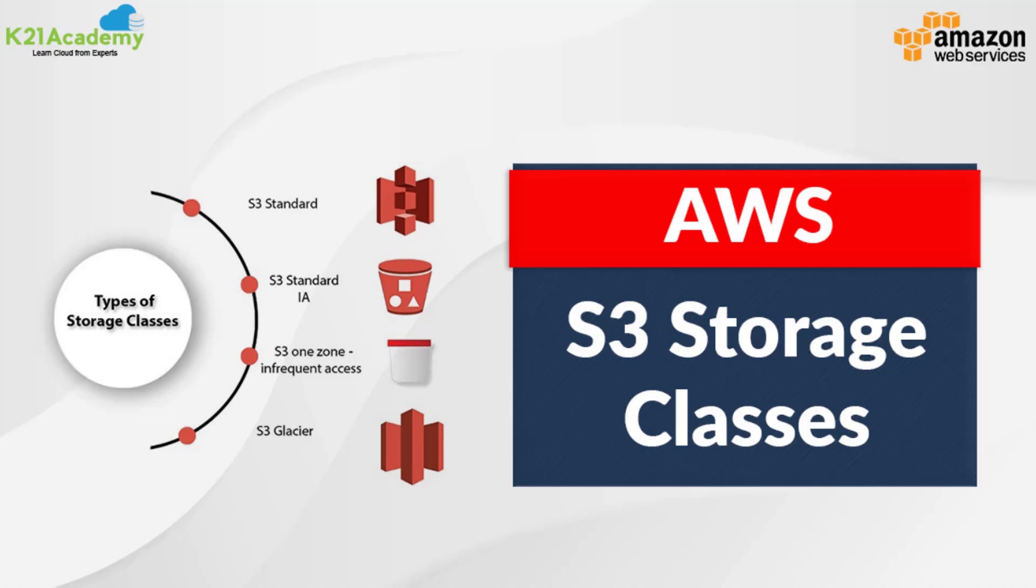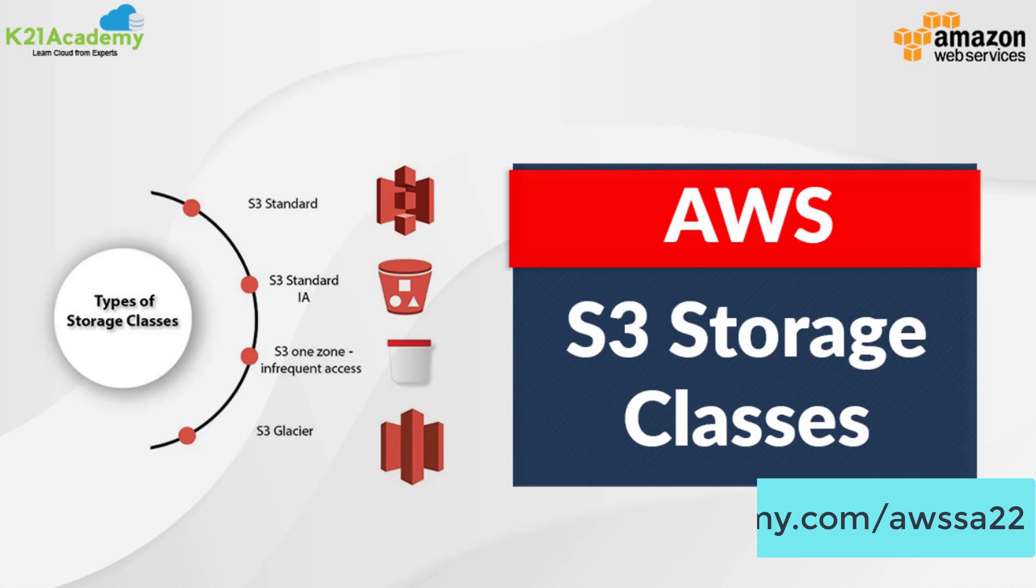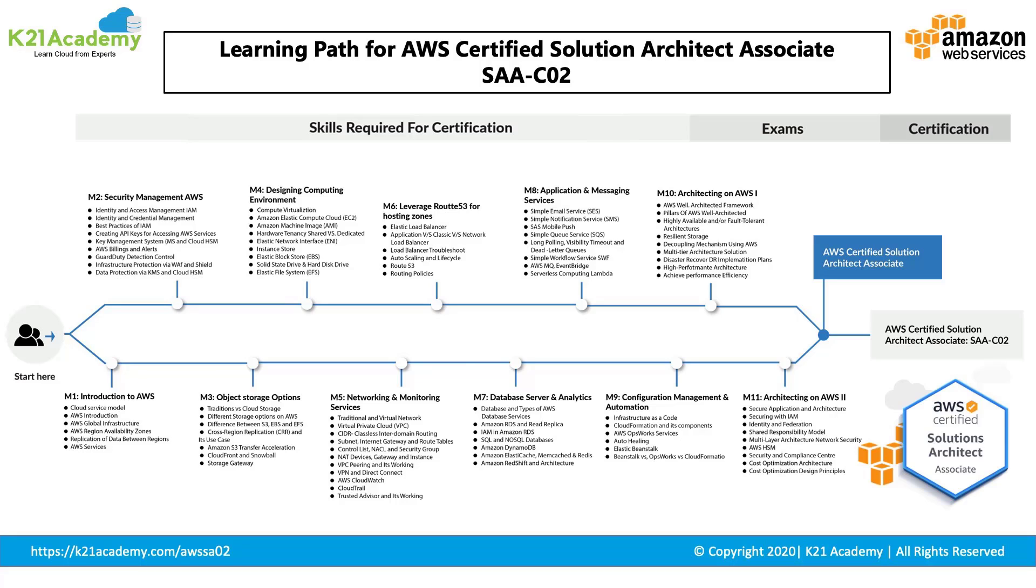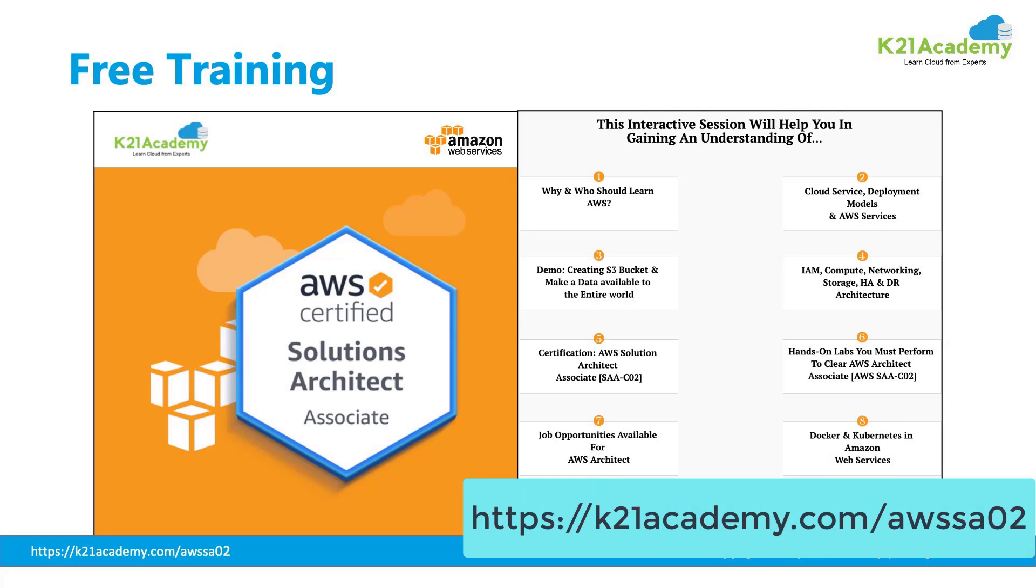That was our AWS certified trainer explaining about S3 and its storage classes. You can also check out our blog on the same by visiting k21academy.com/awssa22. Amazon S3 and different storage types are part of the AWS Certified Solution Architect course in our training program where we cover all these topics in detail. If you are not AWS certified and would like to see what to expect in the exam or how to prepare for it, I would like to invite you for a free 90-minute session with AWS certified expert trainer. We will talk about AWS Solution Architect course. Additionally, we will show live demo, creating S3 bucket and making the data available to the entire world. We will also share information about the certification exam. You can register for free by going on to this URL k21academy.com/awssa02.